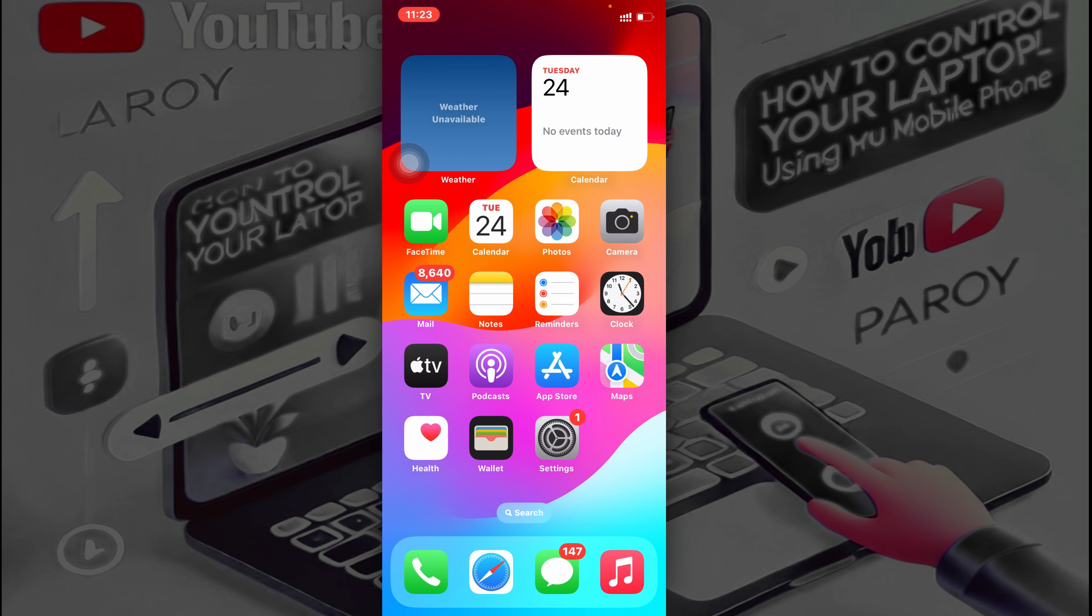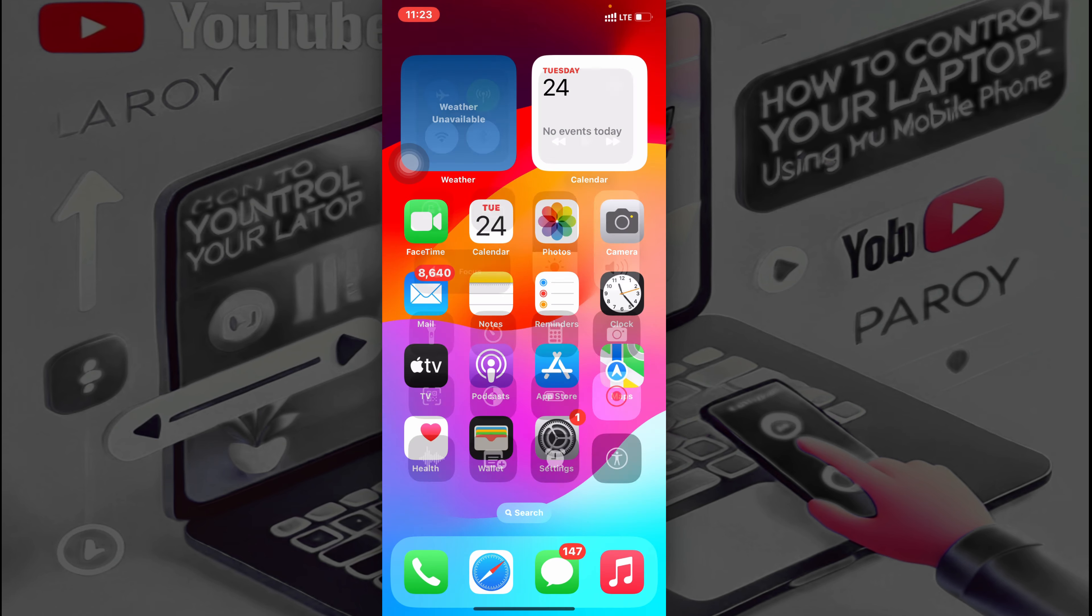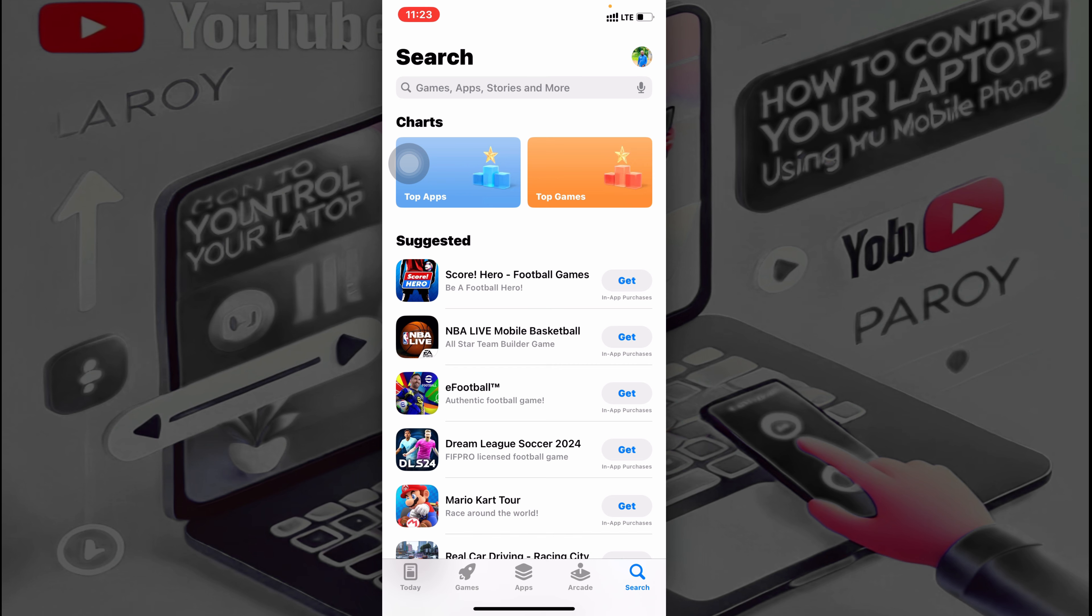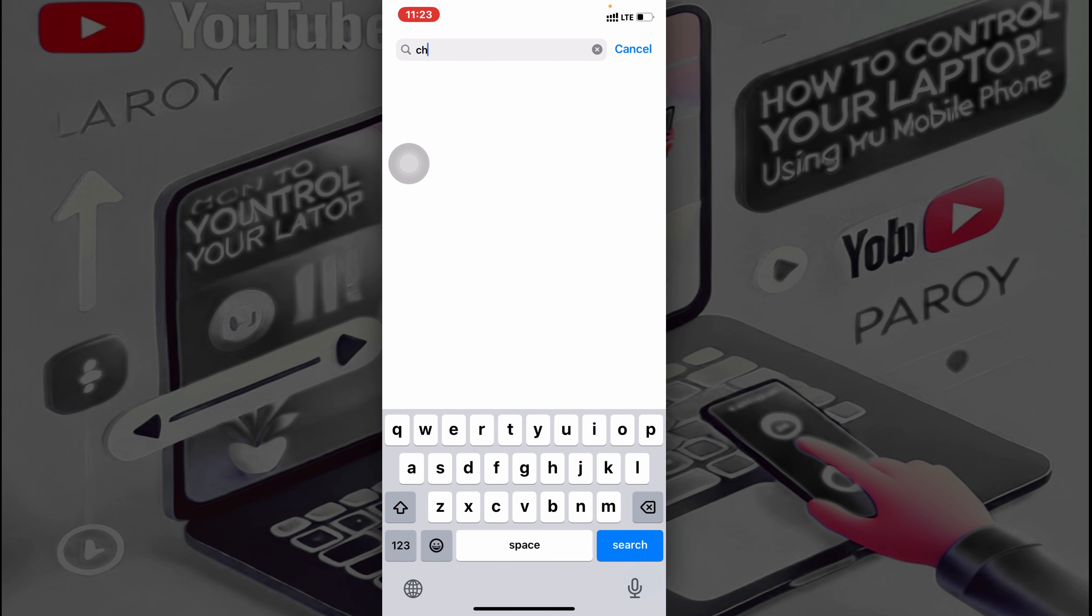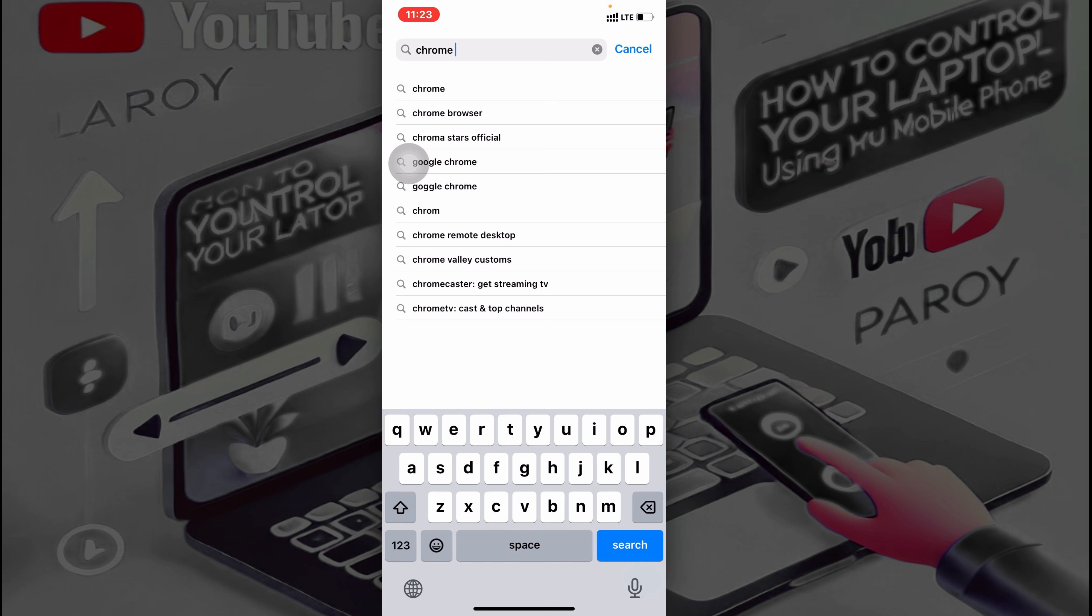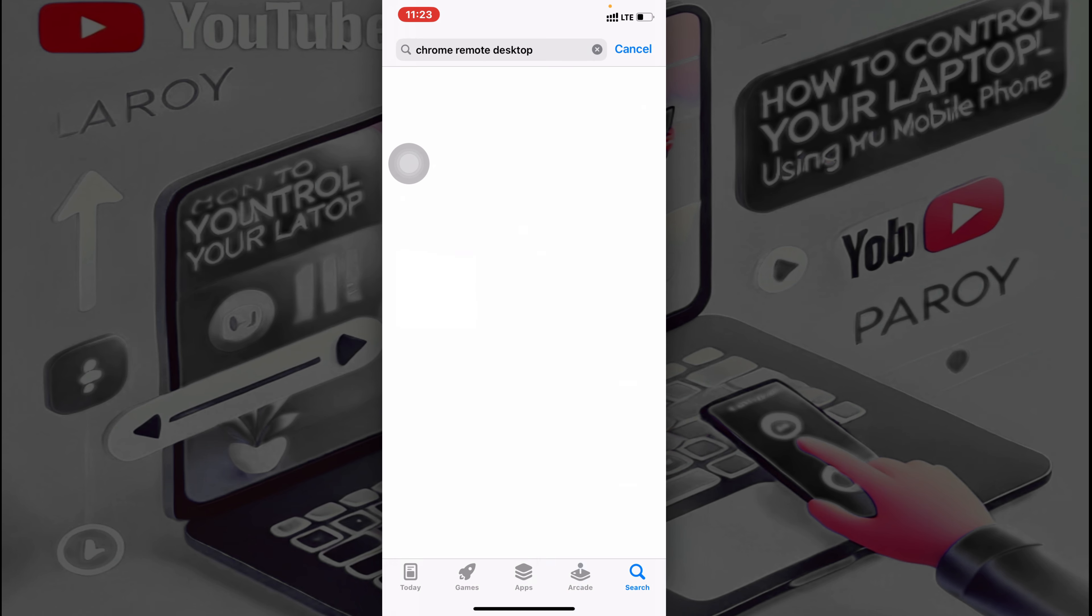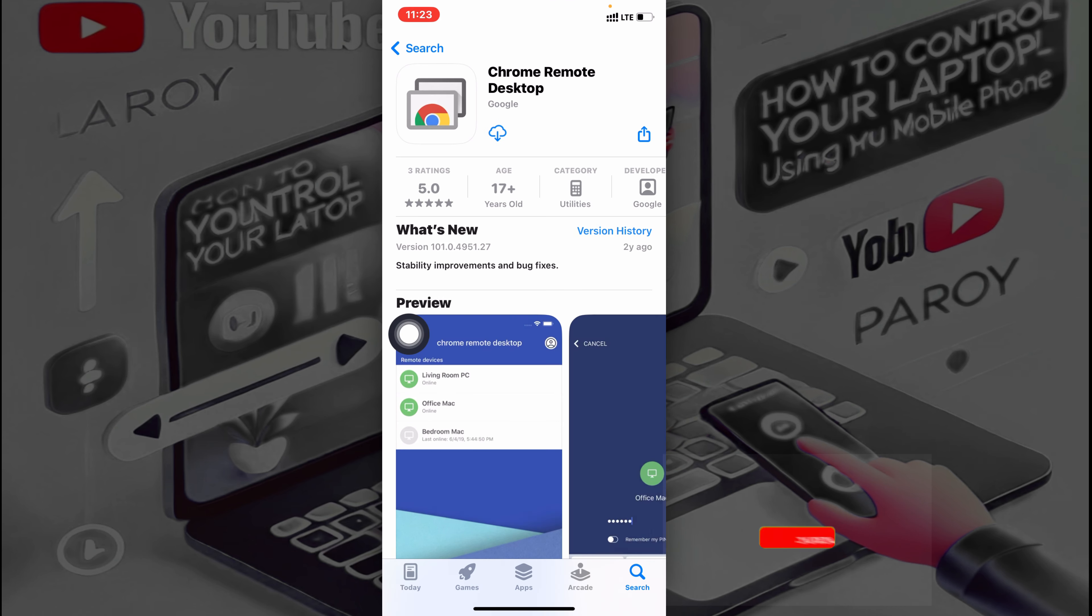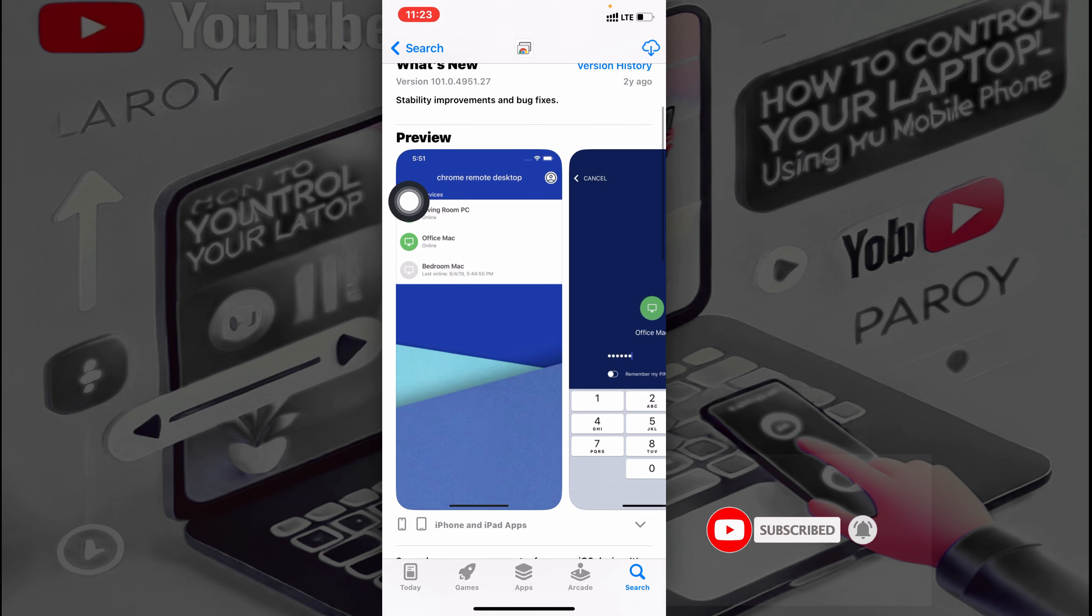So follow me step by step as I do this. First of all, you put on your data, then you move to the Play Store or the App Store, then you search for this app: Chrome Remote Desktop.